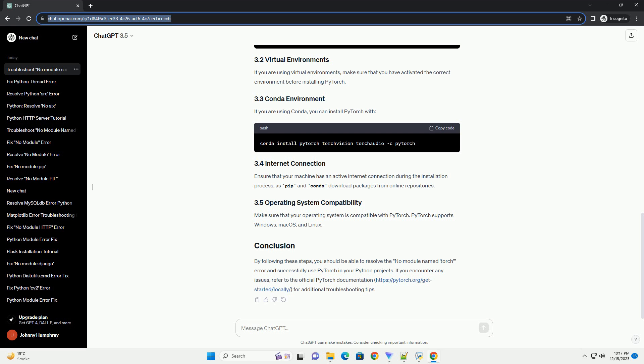Step 2: Verify Installation. After the installation is complete, you should verify that PyTorch is installed correctly. Open a Python interpreter or create a new Python script and enter the following code. Run the script, and if there are no errors, your PyTorch installation is successful.